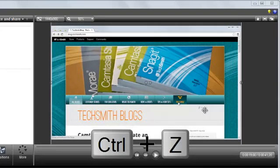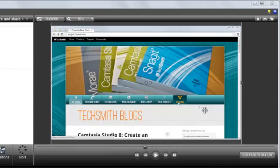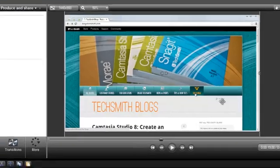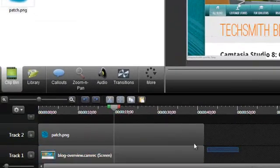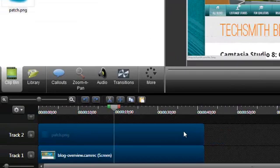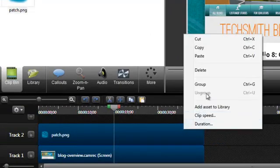Control Z for undo. And here's where the grouping comes in. I'll select both the image and the video together on the timeline, then right click and choose group.